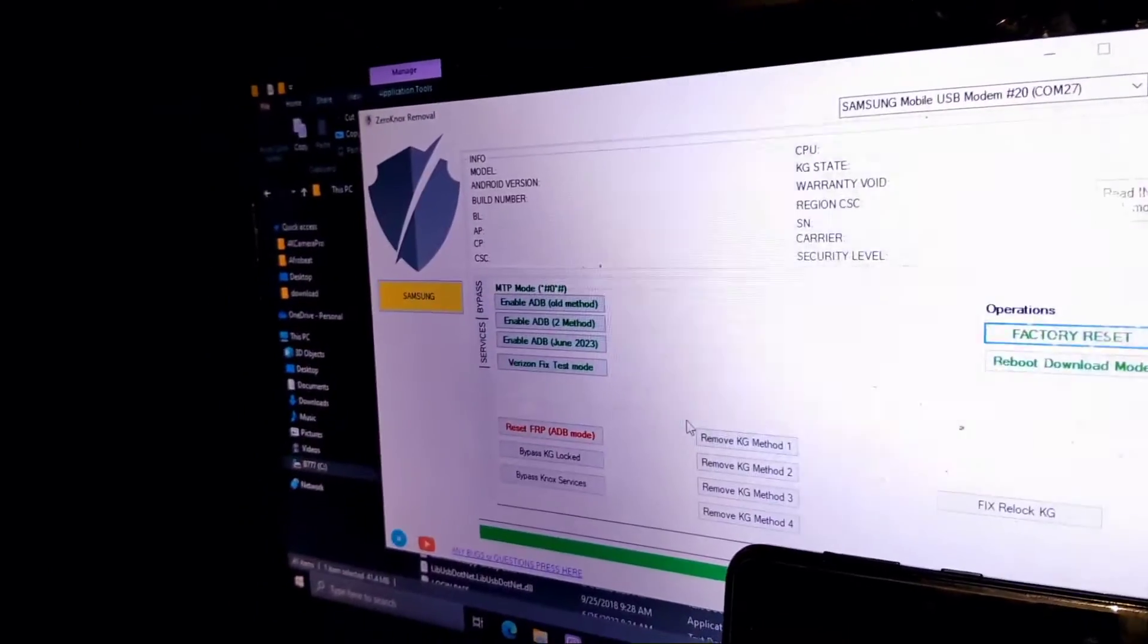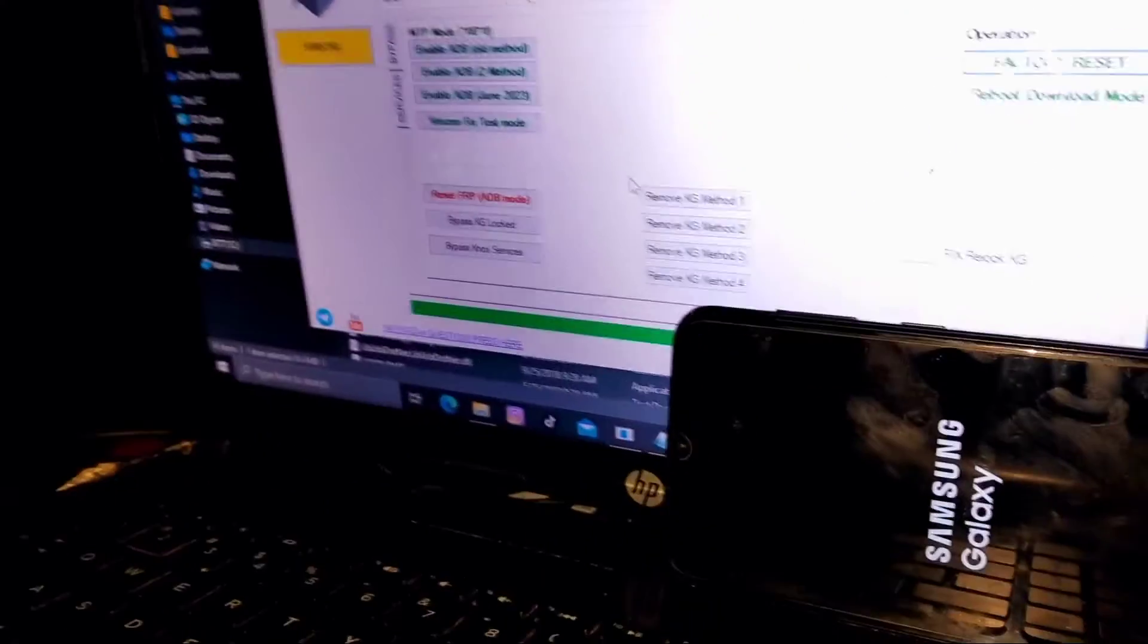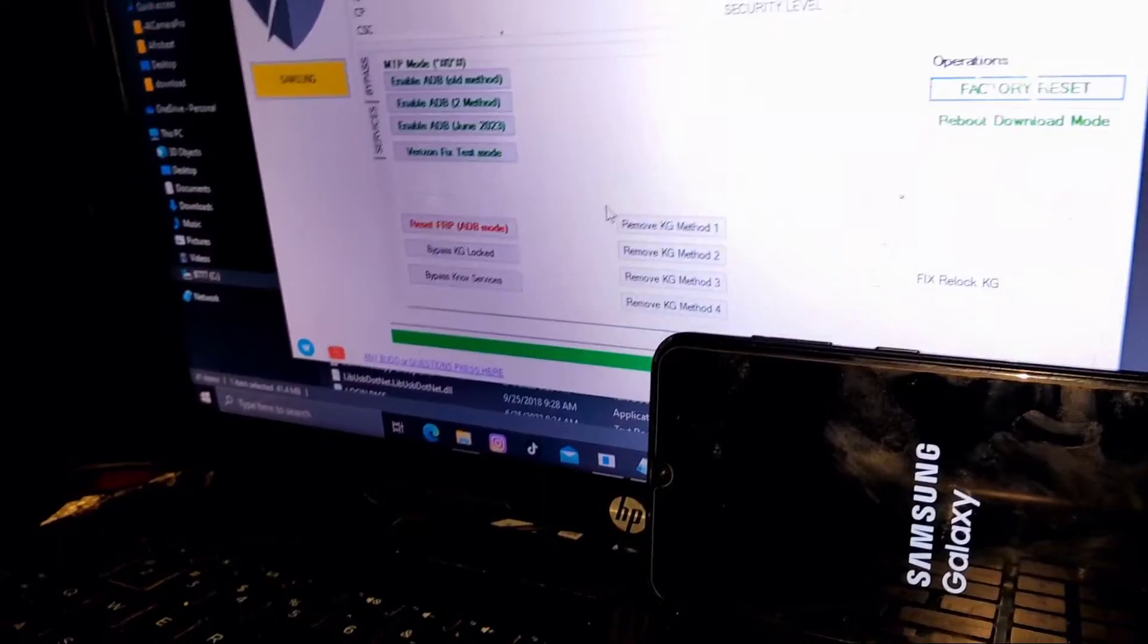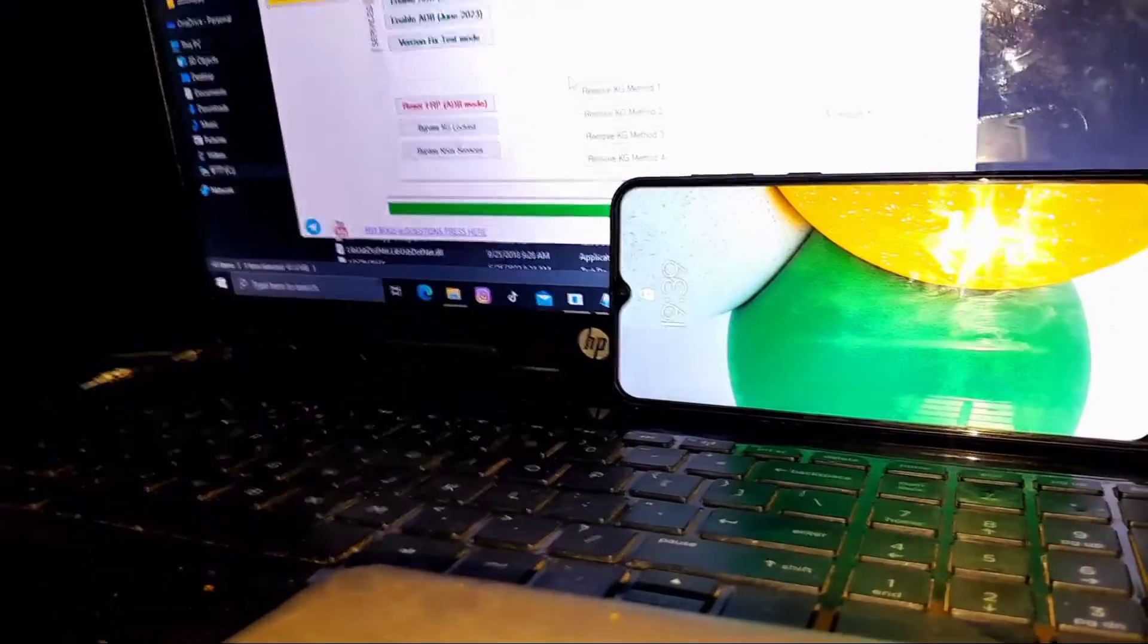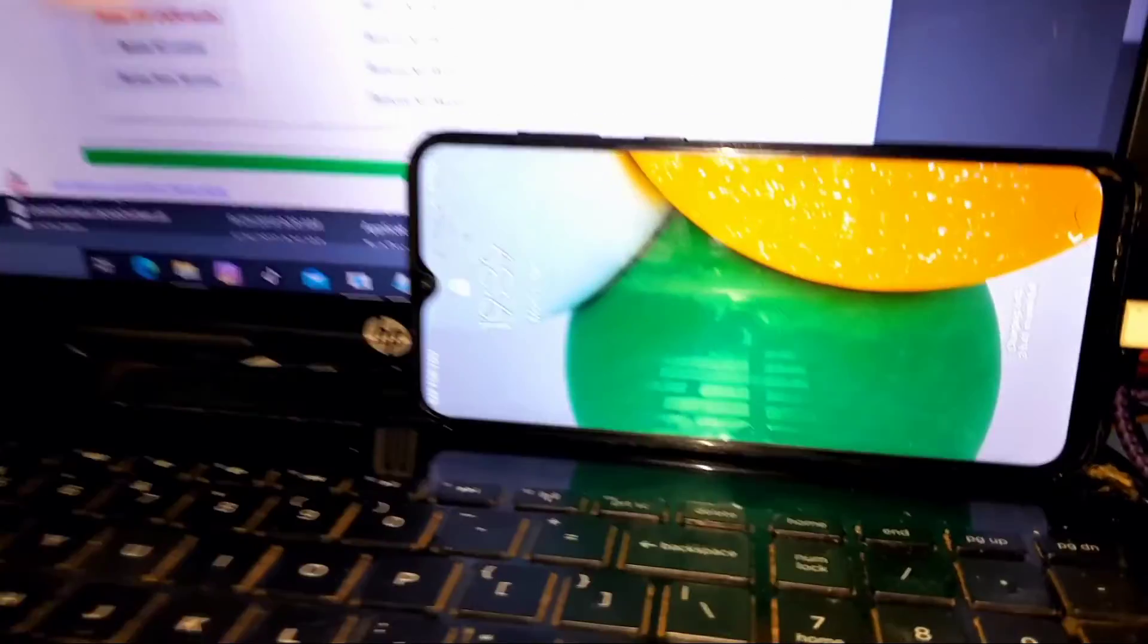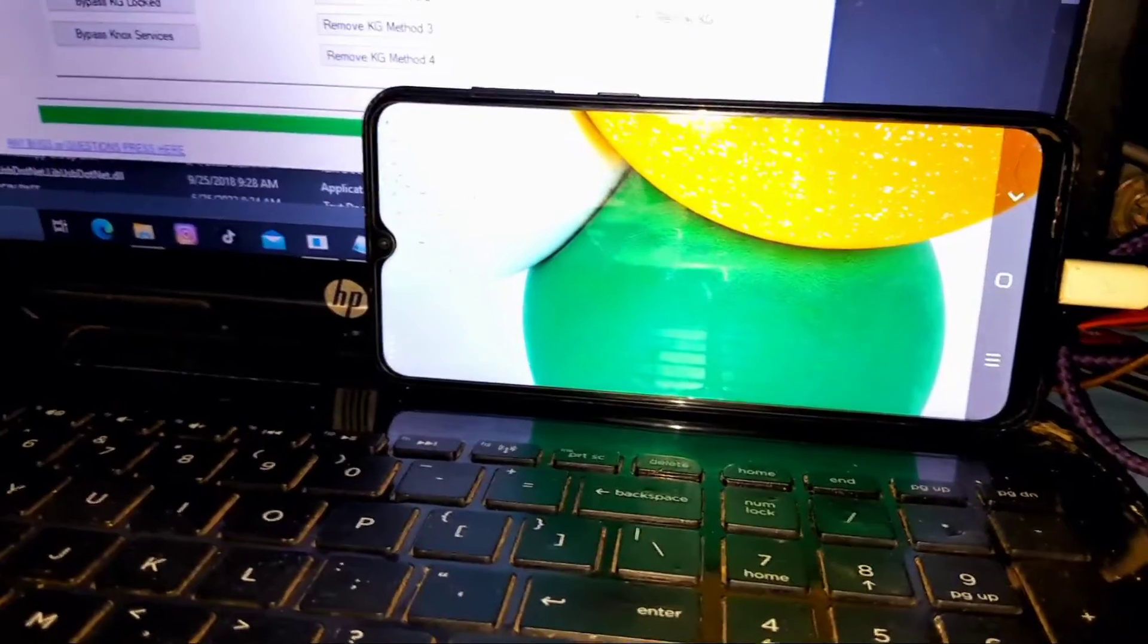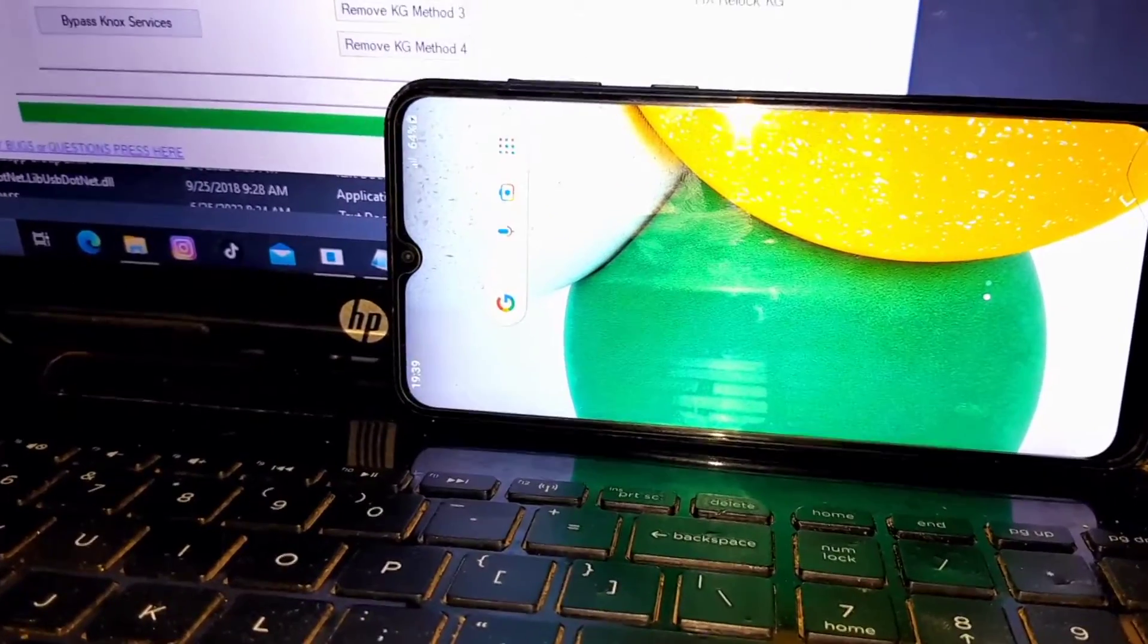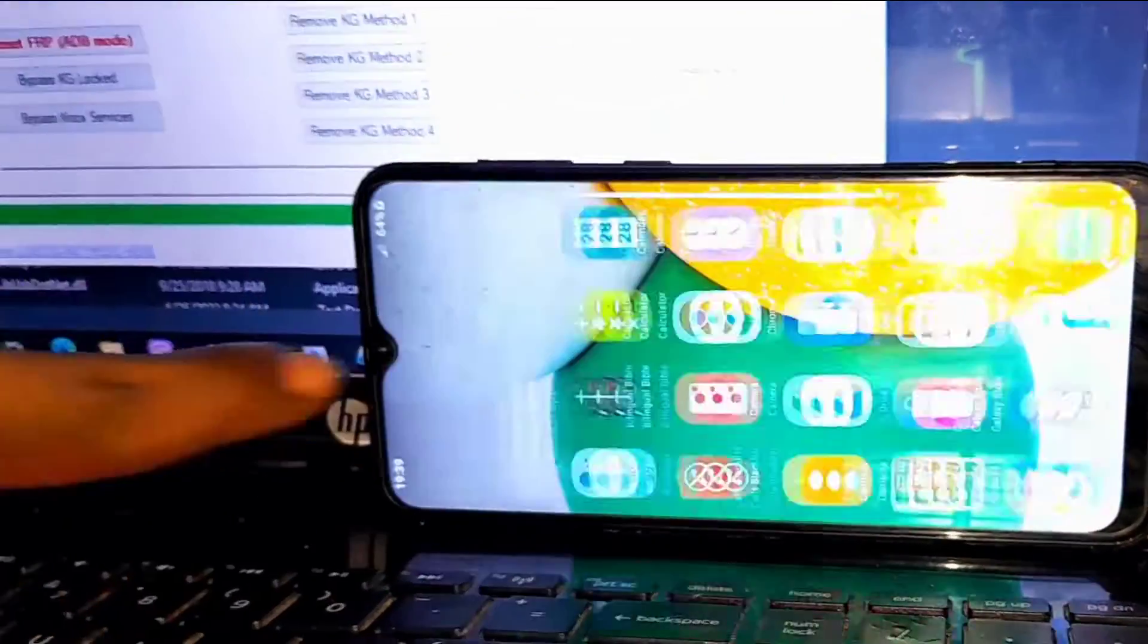As I stated earlier, all you need is USB debugging connected on your device, then go ahead, click on remove KG lock method 2, and you're good to go.